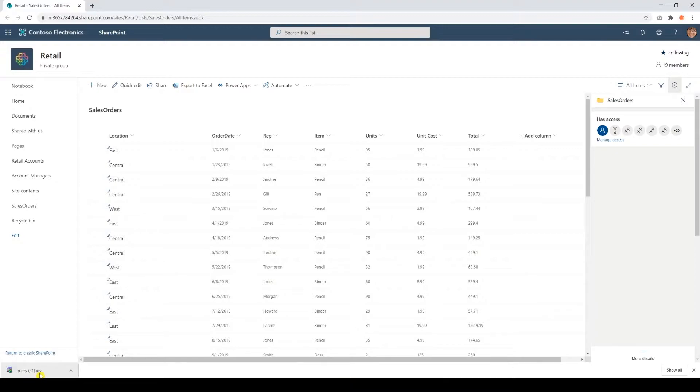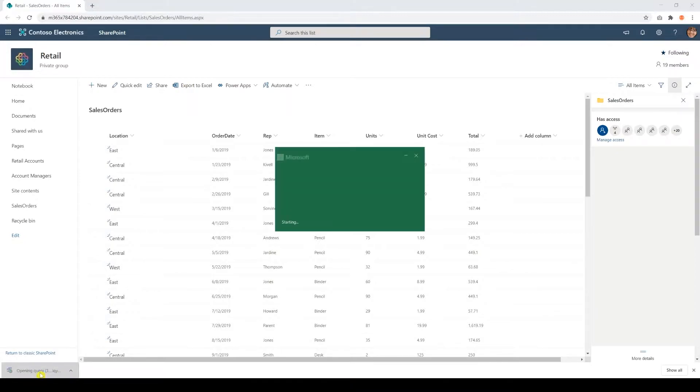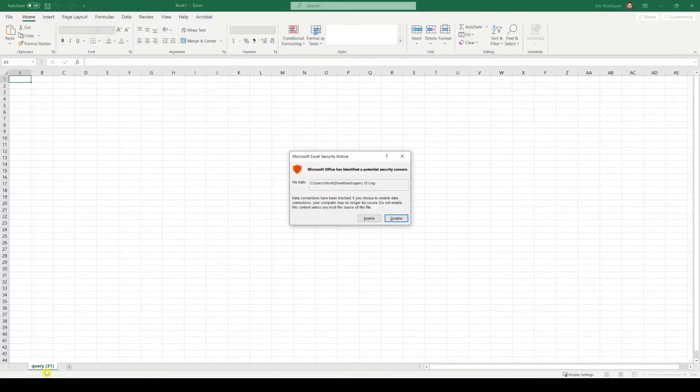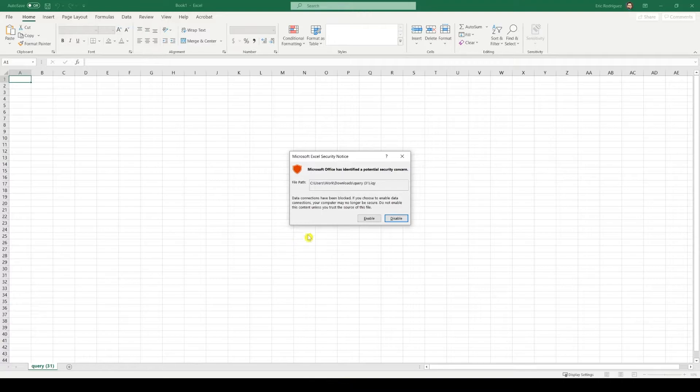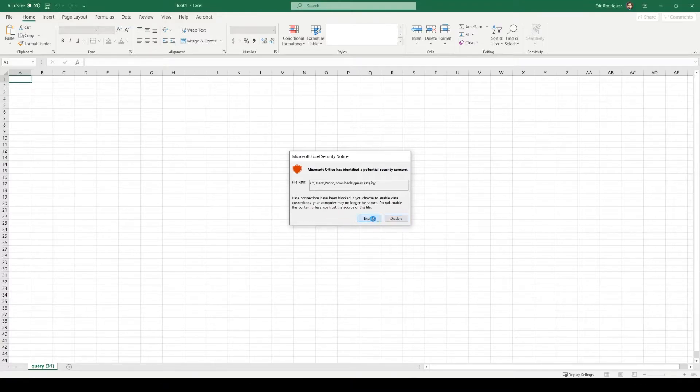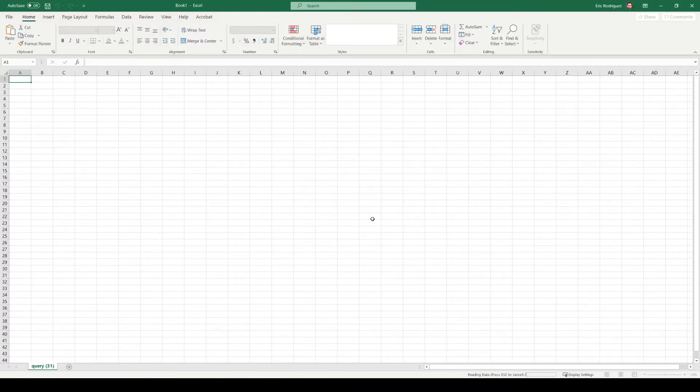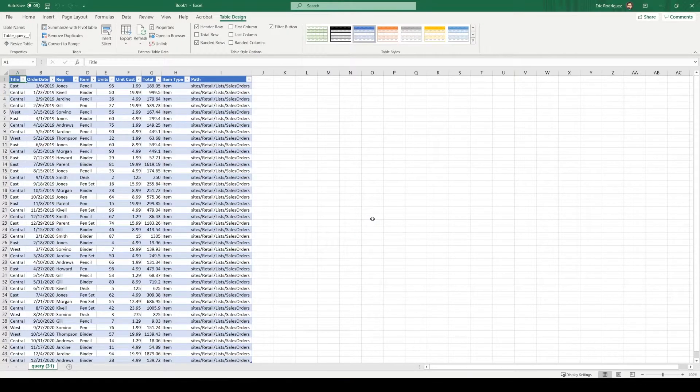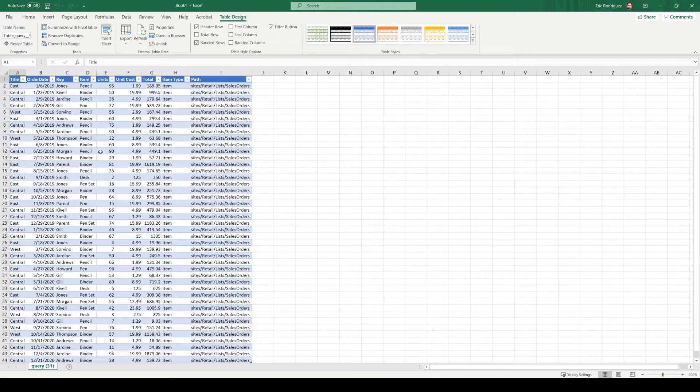You're going to download a query and you'll have to open this. You will be prompted with an Excel security notice. If you do trust where your data is coming from, you can enable it. Okay, now we have our data in Excel.